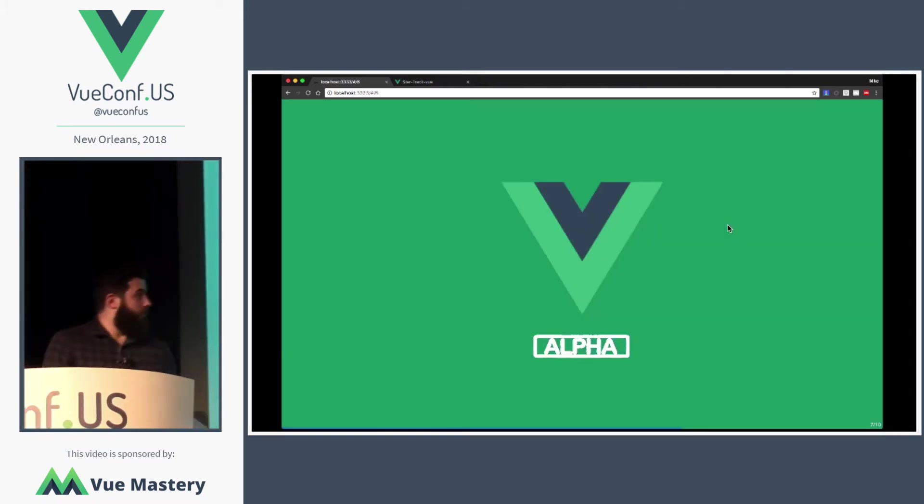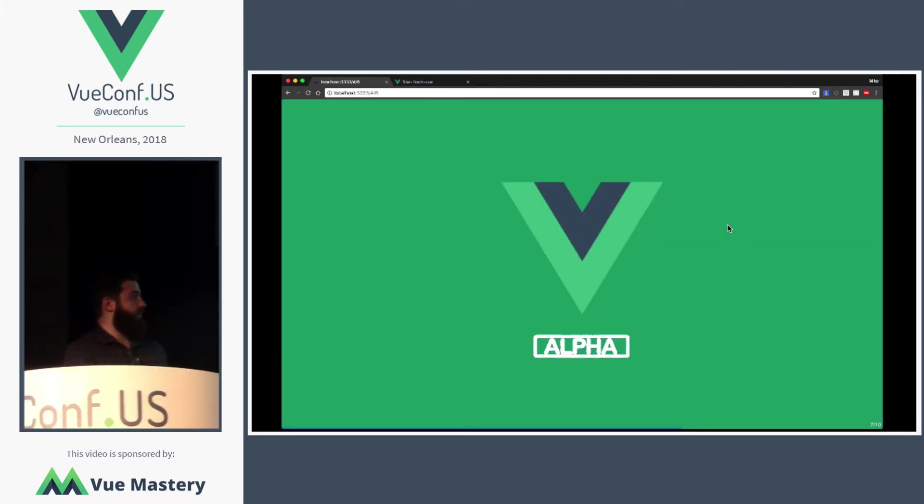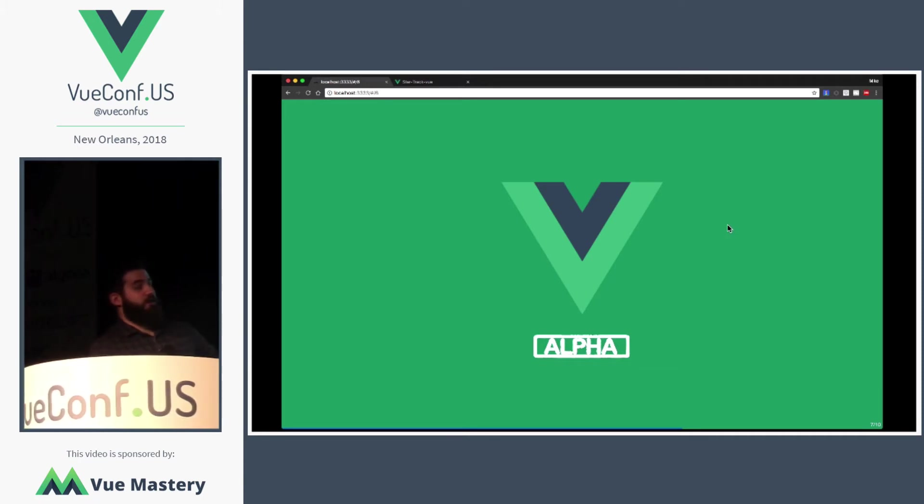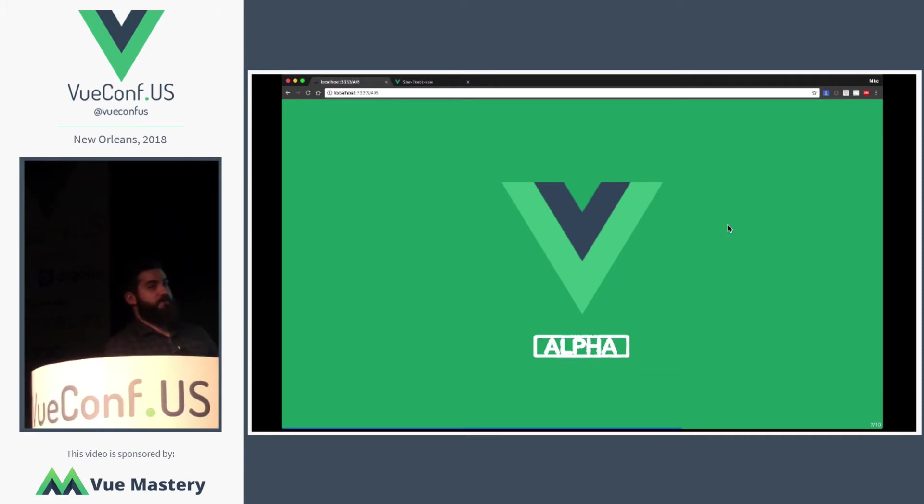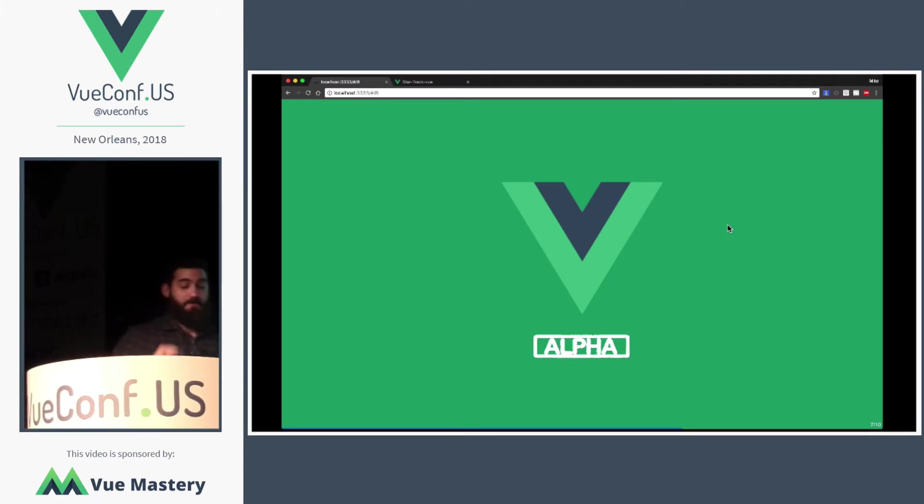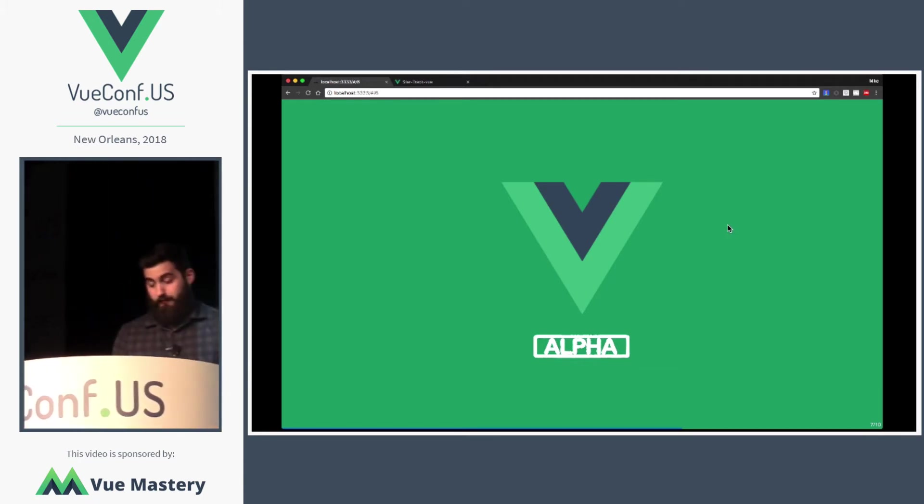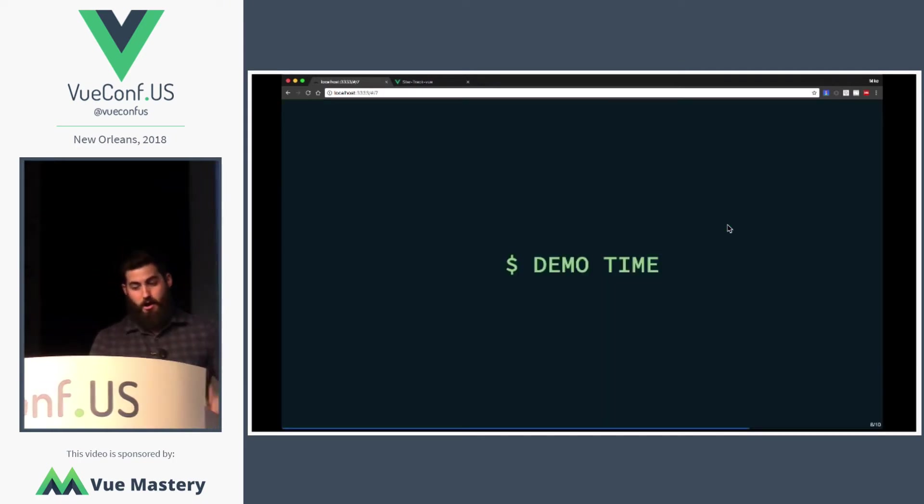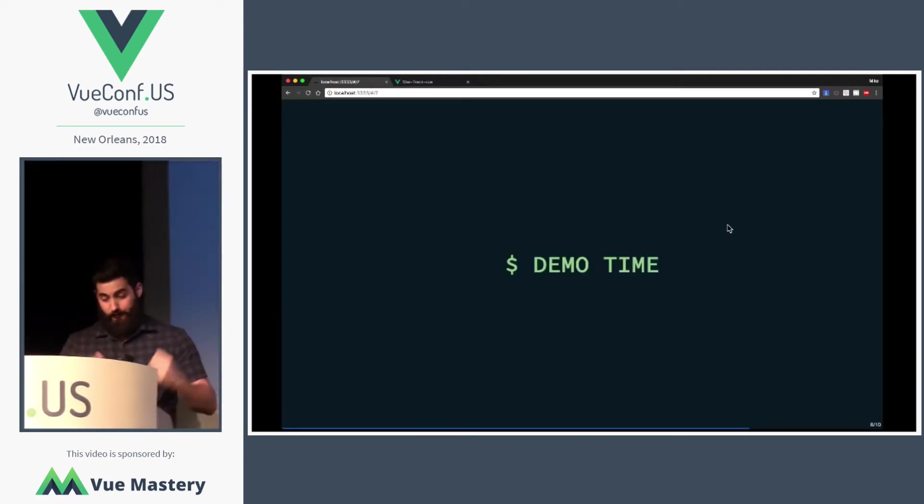So, with that, we're going to kind of call this the first initial Vue Alpha for Ionic. Let's take a look at what our demo is.